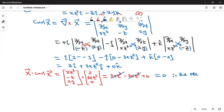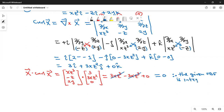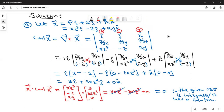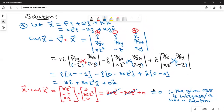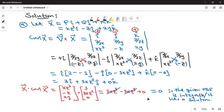Therefore, the given ODE is integrable — that means it has a solution. Remember, every time you're given Pfaffian differential equations, you may be given an equation that has no solution. So the first thing you must do is verify that the equation can be solved by showing that X · curl X equals 0. Now that we know it has a solution, let's go ahead and solve it.